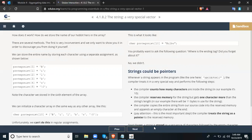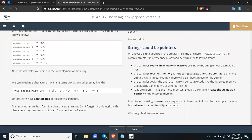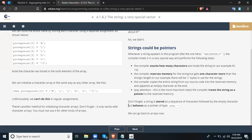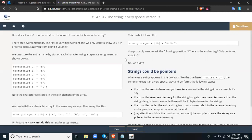Note that every character uses a single quote in each element. Unfortunately, we cannot use this method in a regular assignment after declaration — we can only use it during initialization. There's another method for initializing character arrays. Don't forget it only works with character arrays — you must not use it for other kinds of arrays. It looks like this: char protagonist[10] = "Bilbo" — using double quotes without curly brackets and without single quotes around each character.